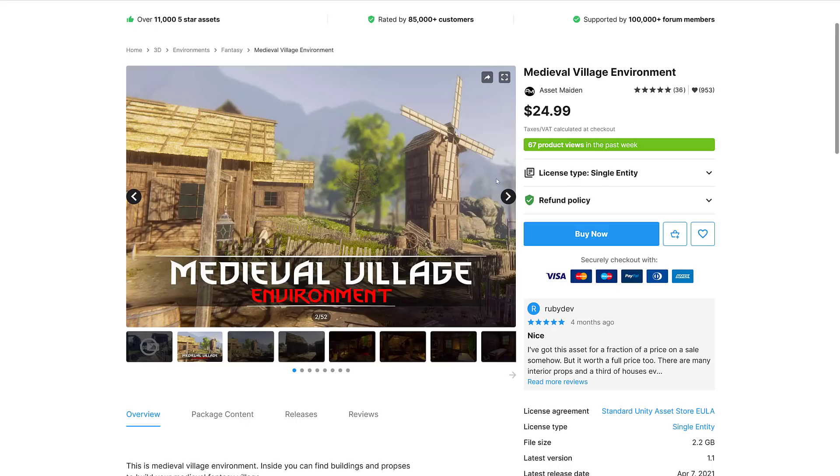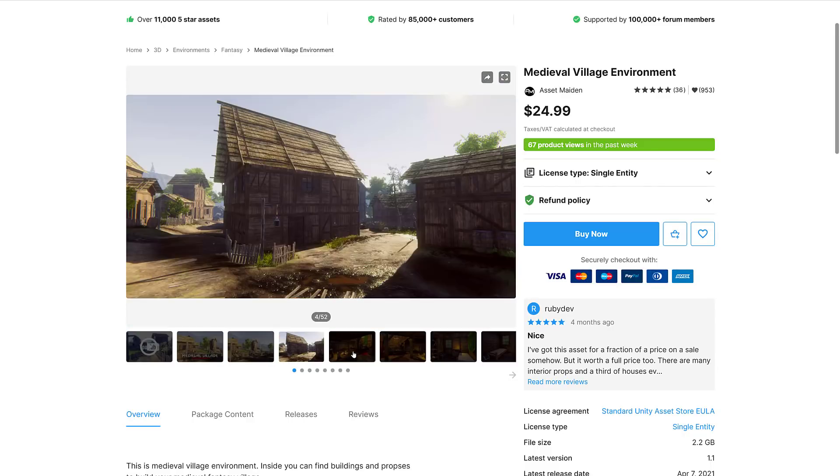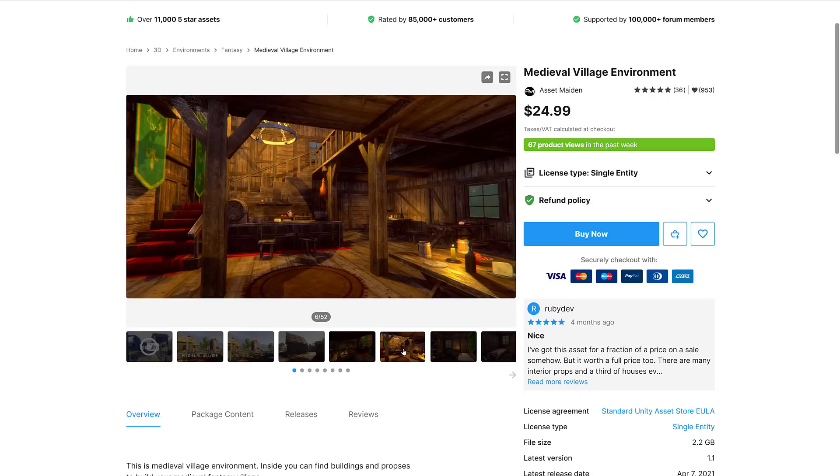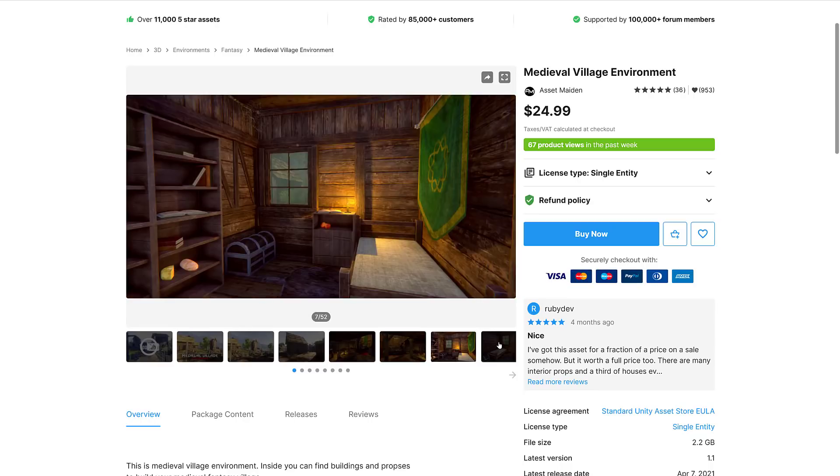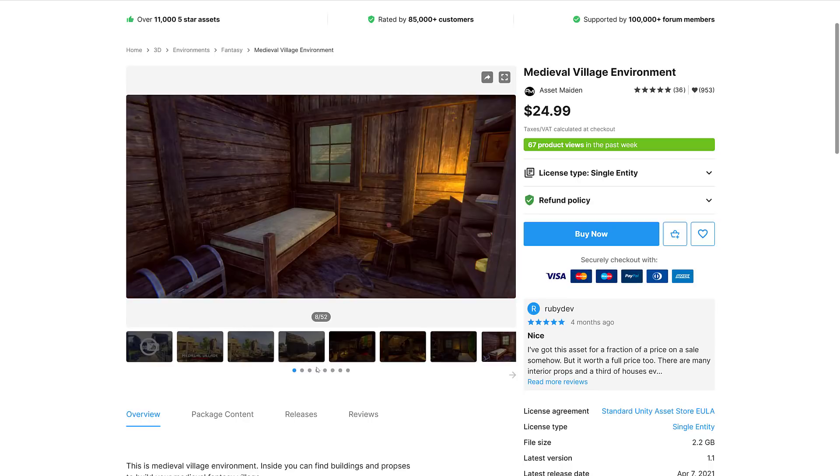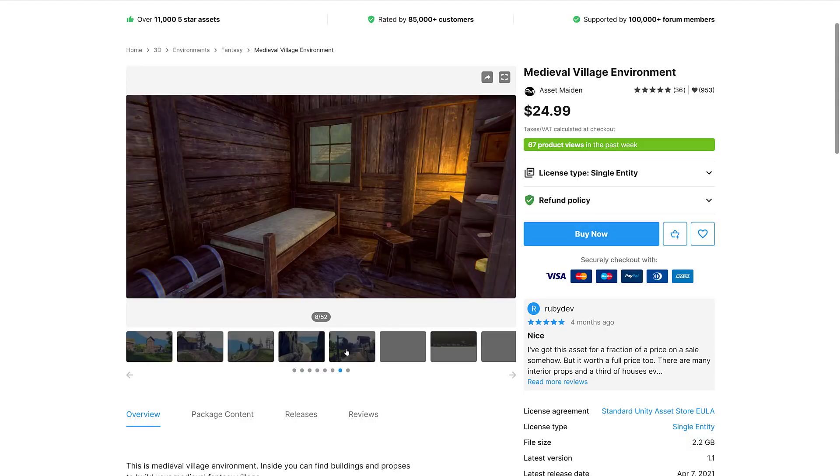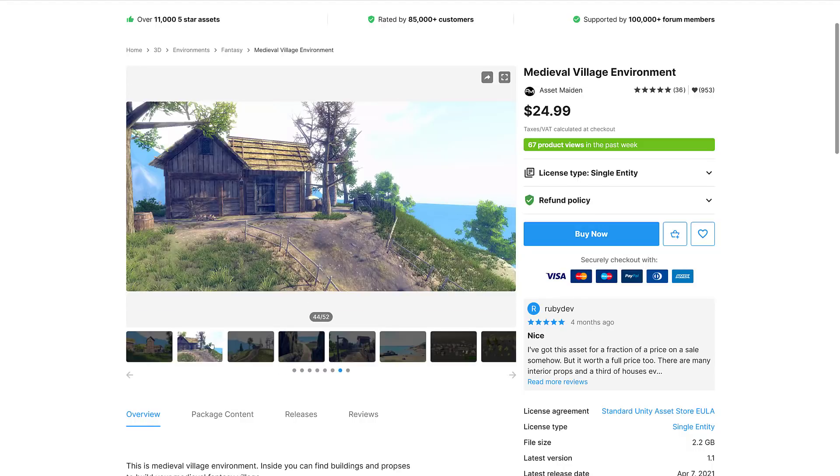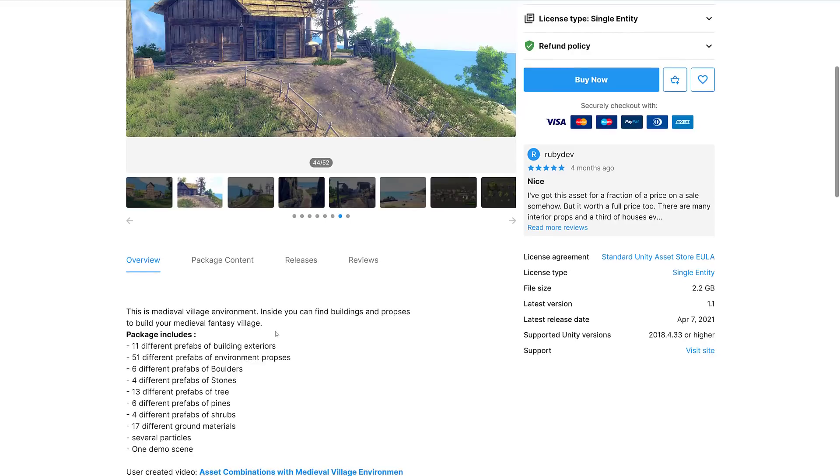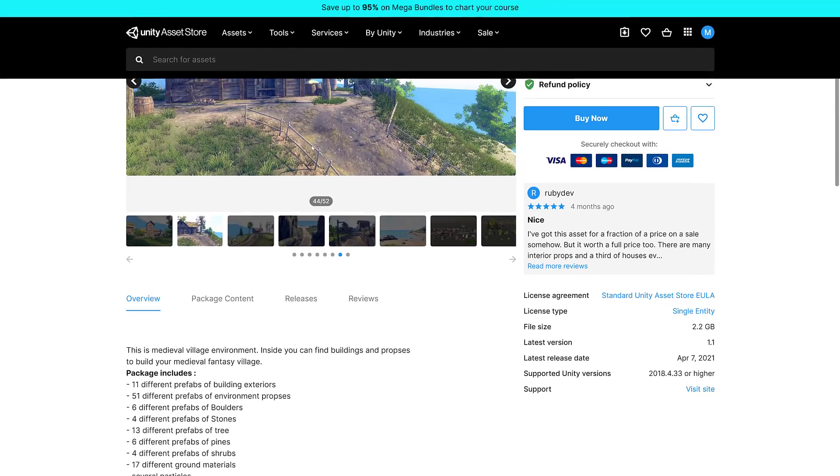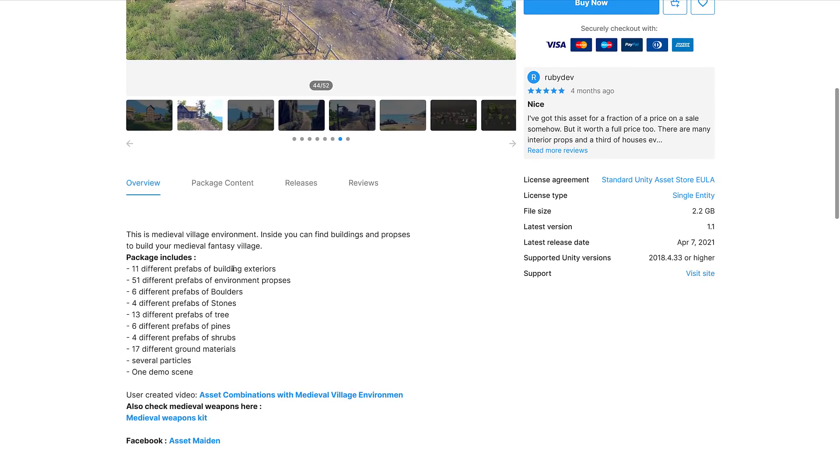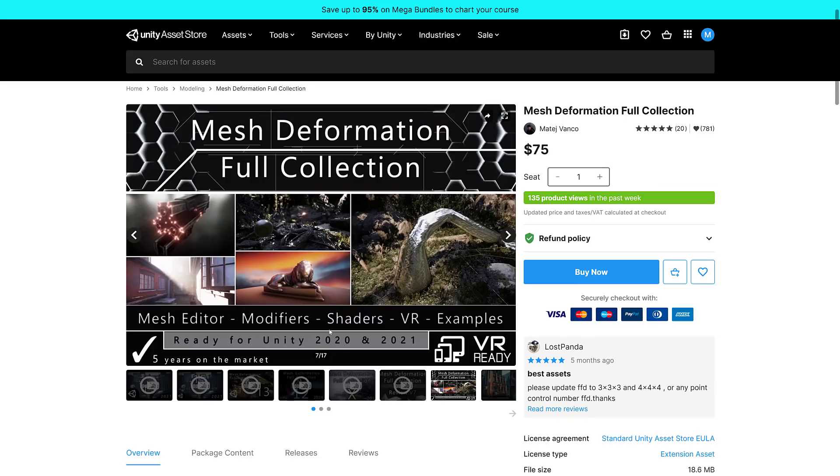Next up we have the Medieval Village Environment. At this point I should mention you can use these assets in other game engines, but there's not a lot of pure 3D assets in this bundle. This one's pretty nice. It's a collection of assets you need to build a medieval environment, including 11 prefabs of existing building exteriors, 51 different environmental props, 6 prefab boulders, 4 stones, 13 trees, 6 pines, 4 shrubs, 17 ground materials, and several particles.